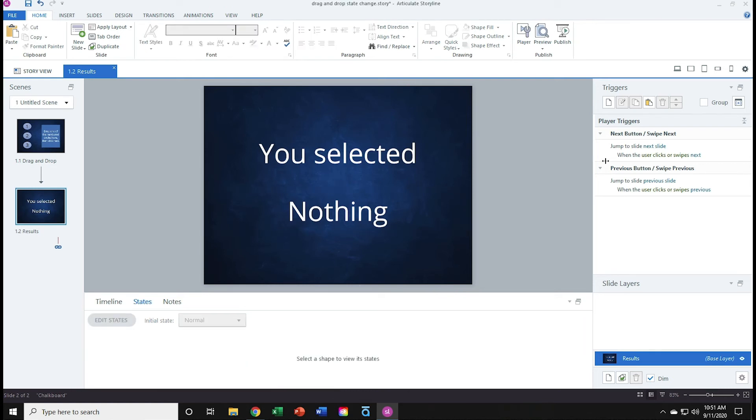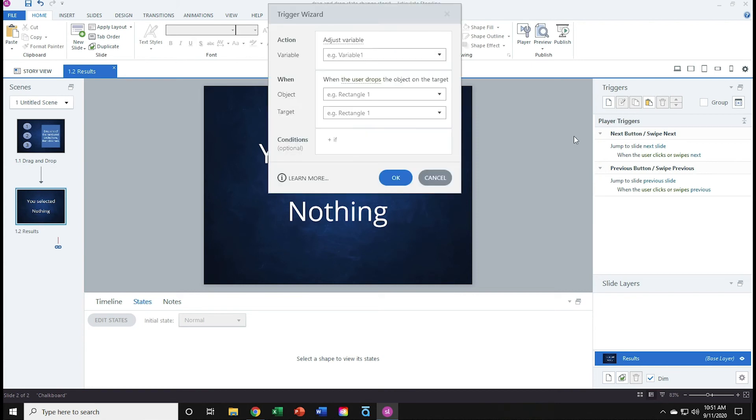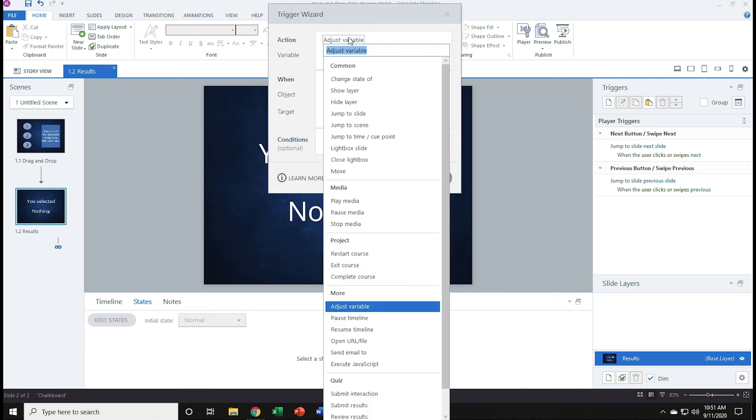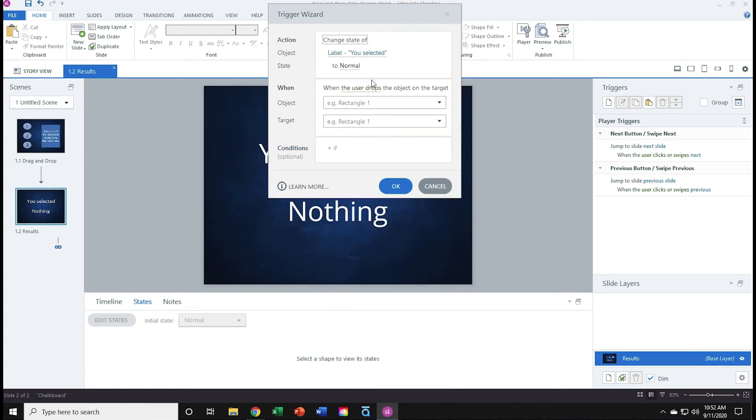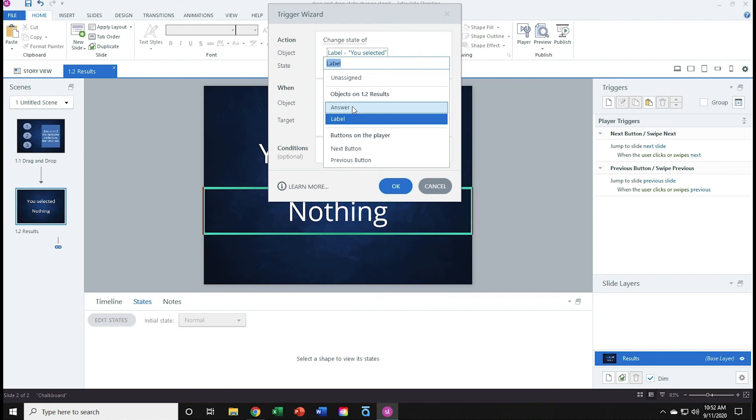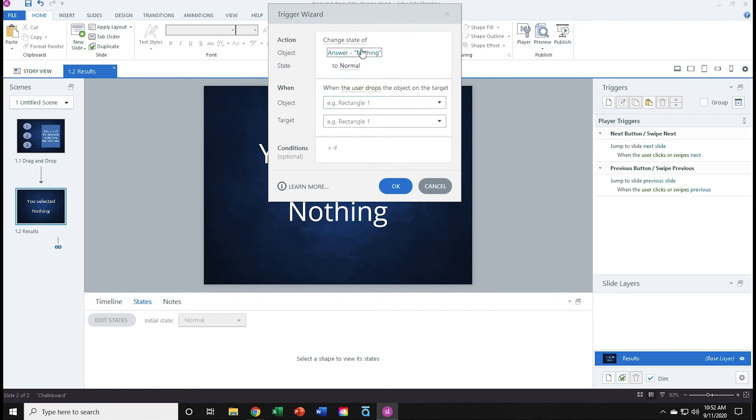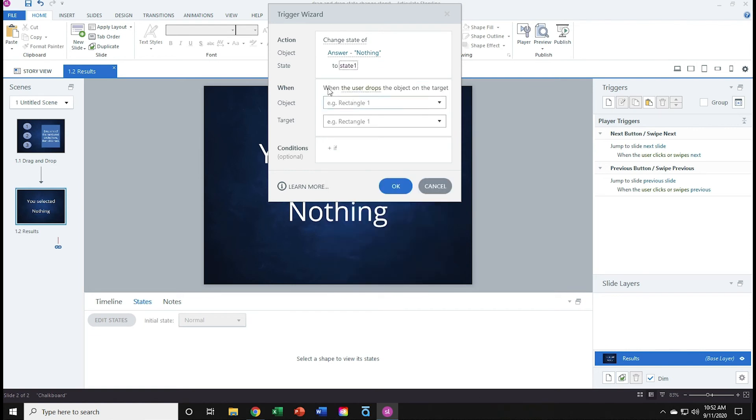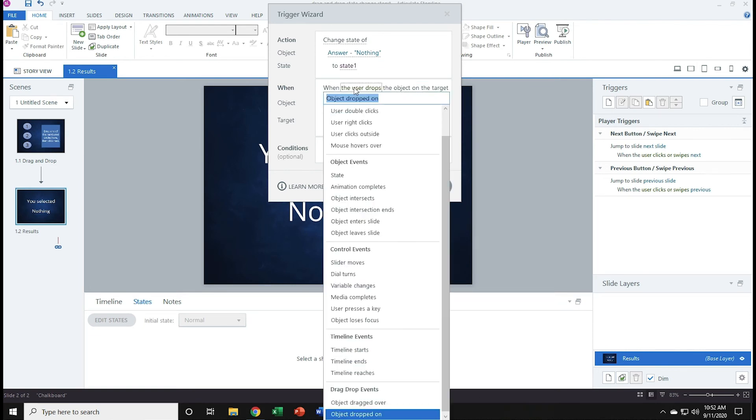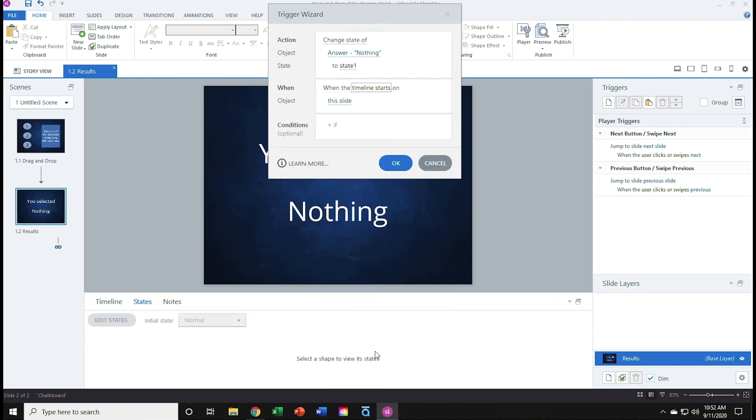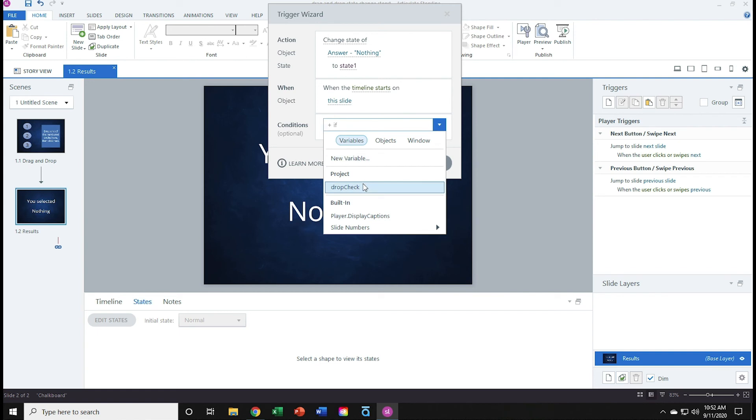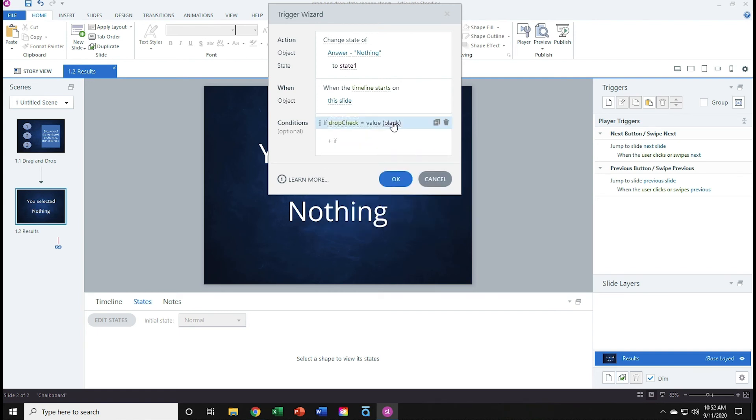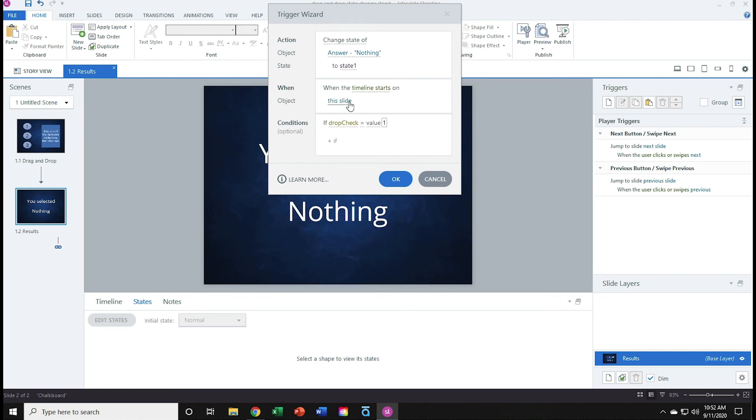So I'll go to triggers and create a new trigger. This trigger will change state of, and I'll take the answer box. I just named that text frame answer. So change state of answer from nothing to a state of state 1. When the timeline starts on this slide, if drop check is equal to 1. Change state of answer, nothing to state 1. When the timeline starts on this slide, if drop check is equal to a value of 1. And that's our trigger. I'll hit OK.